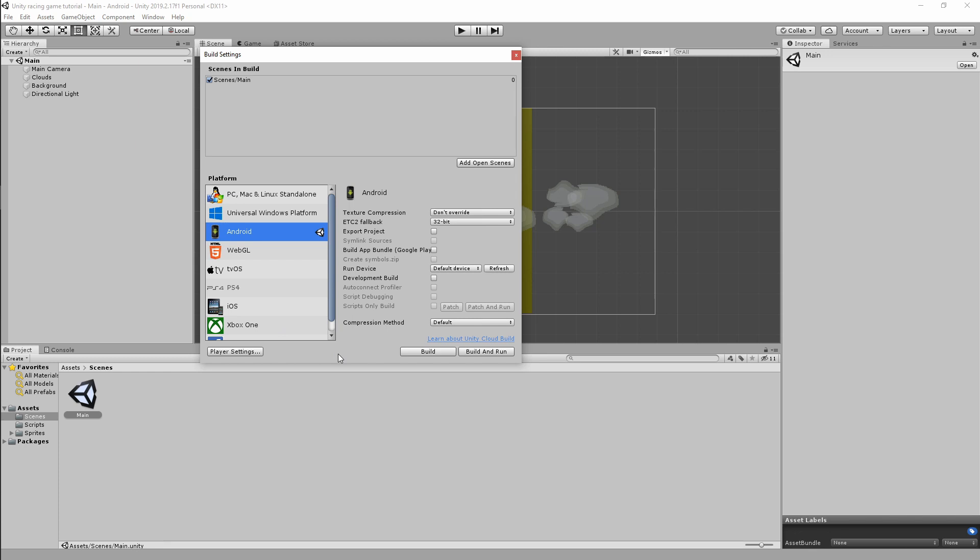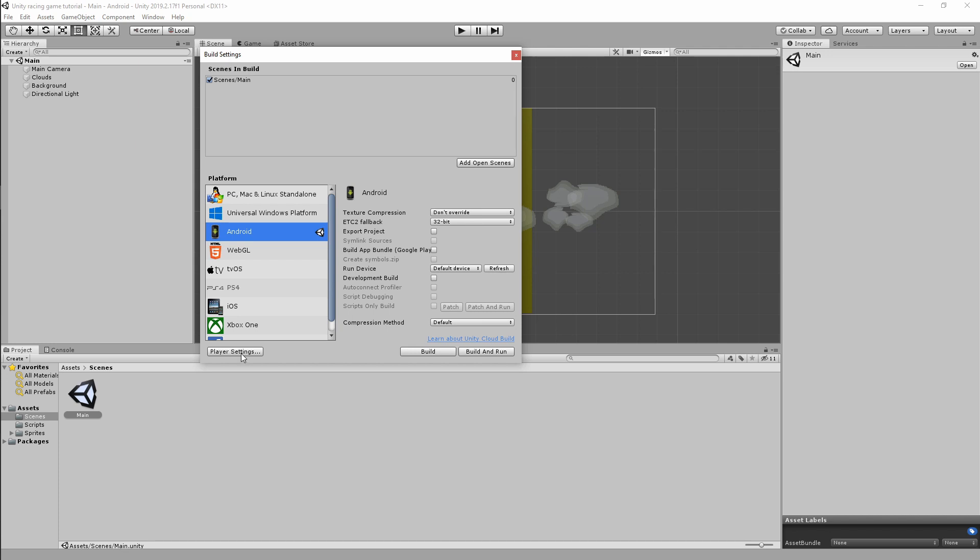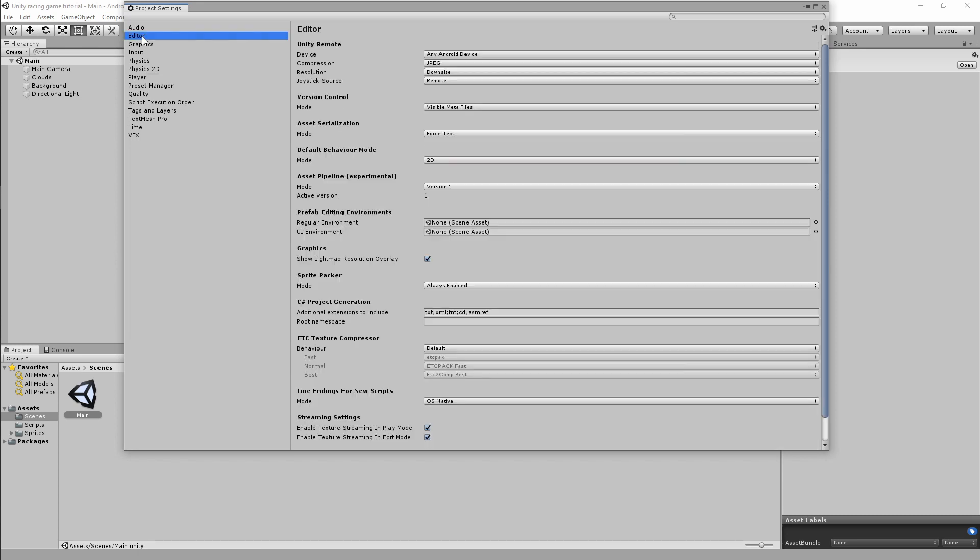And then the very next thing you need to do after that is done is go into Player Settings, go into your Editor, and make sure you've got Any Android Device selected. This is just going to allow Unity to pick up any Android device and then deploy to that device.